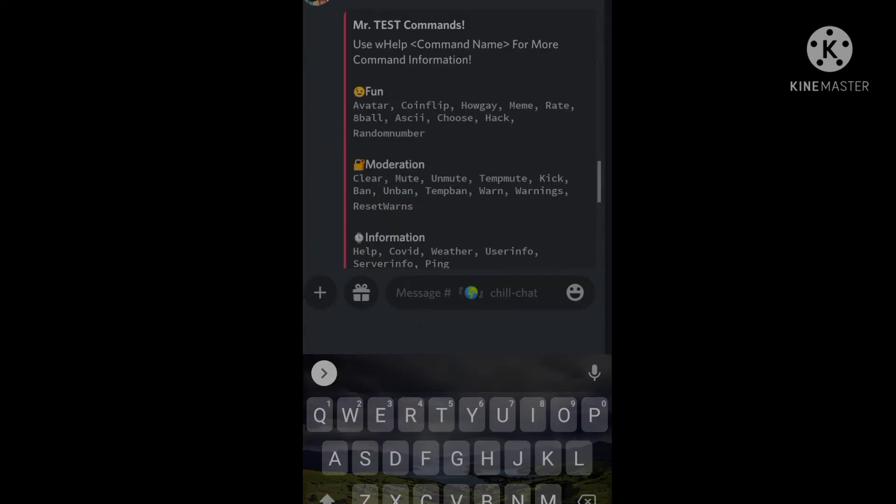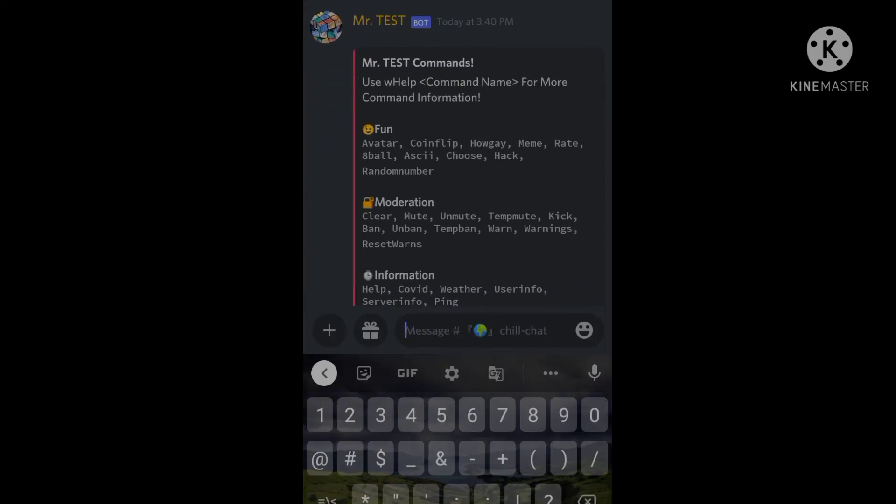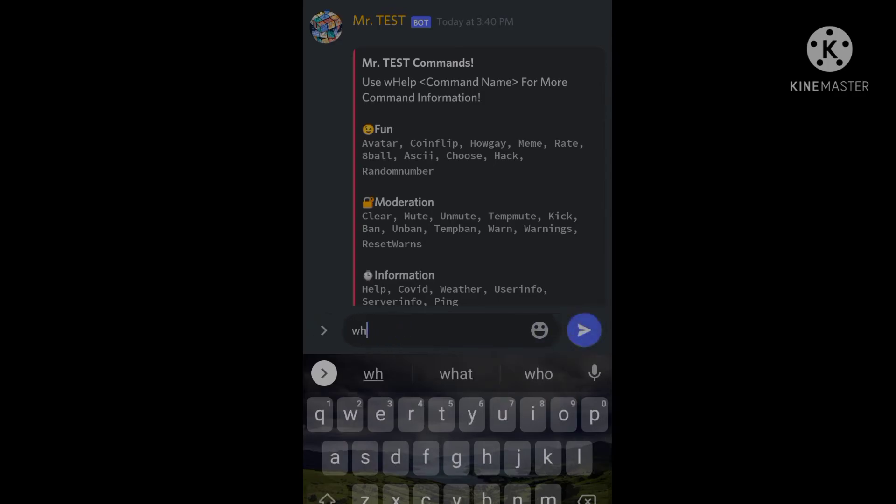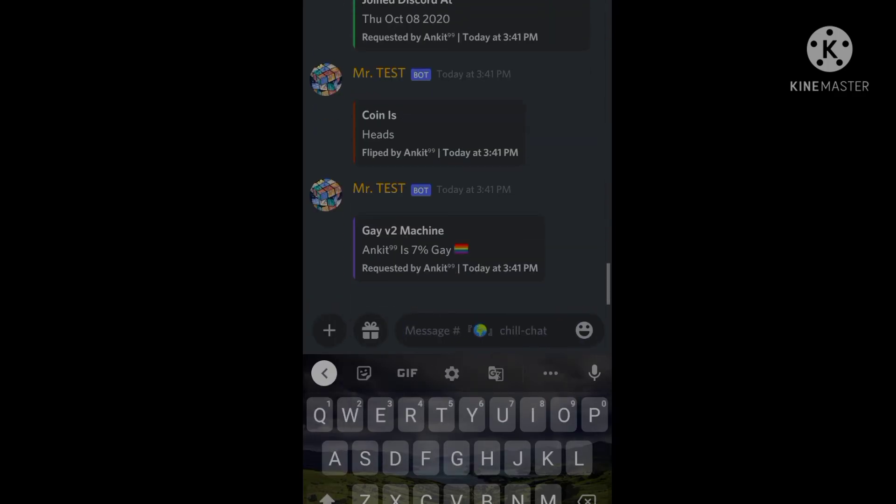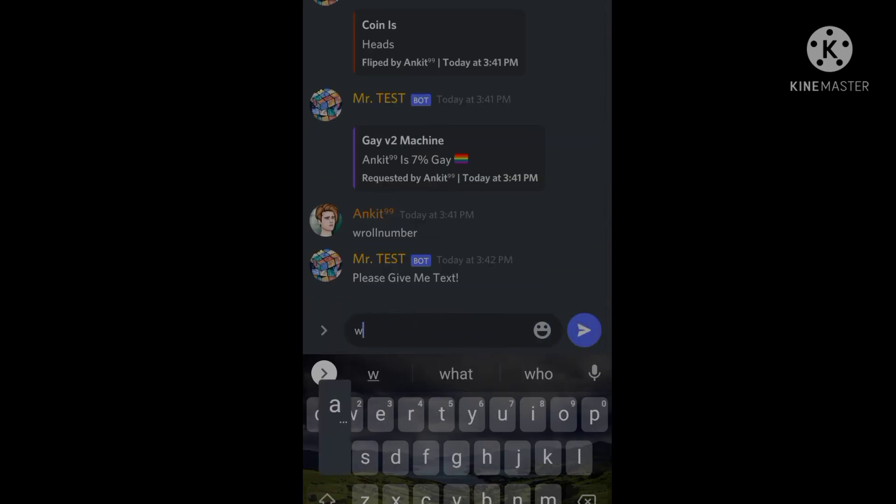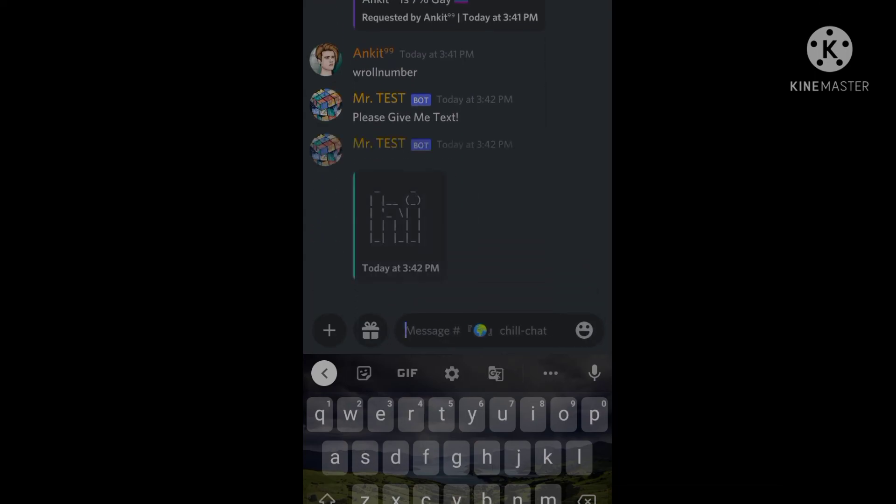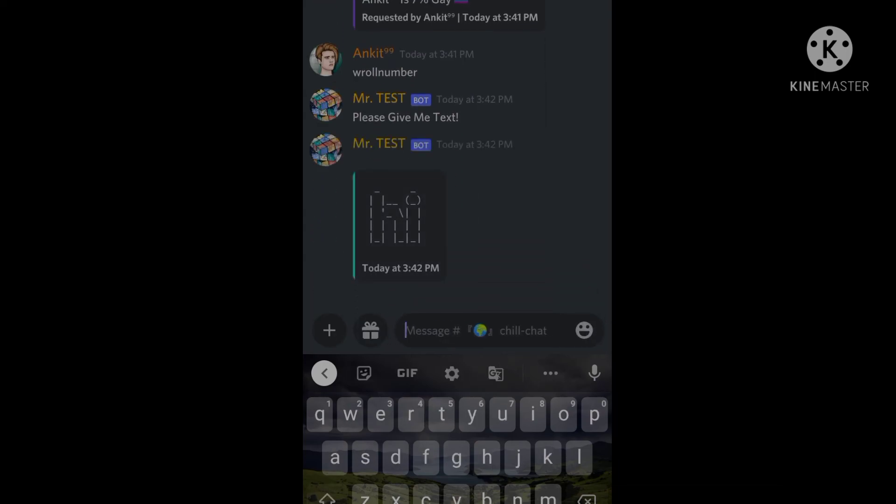As you can see all the commands are working, so that's it for today's video. If you want more videos like this then just subscribe to my channel and hit the bell icon and don't forget to like the video. I will catch you later.